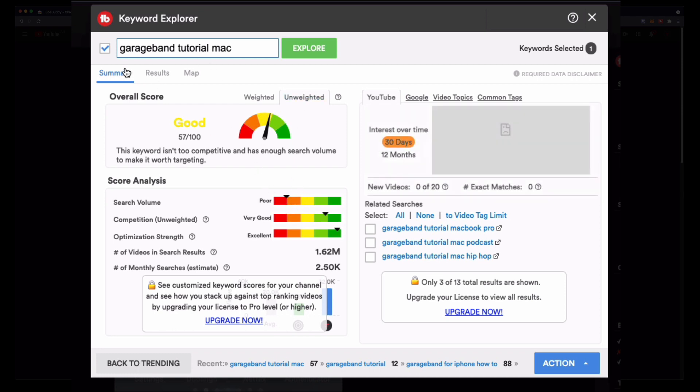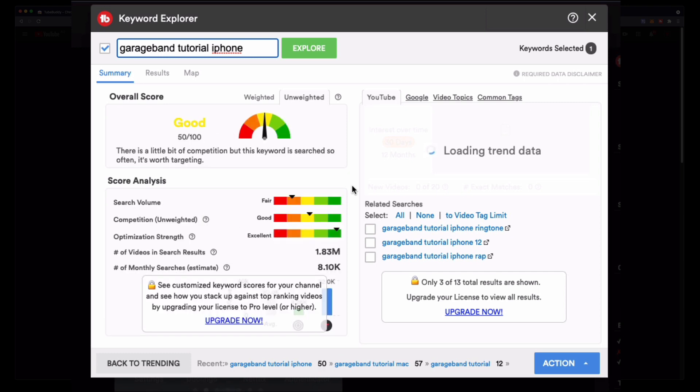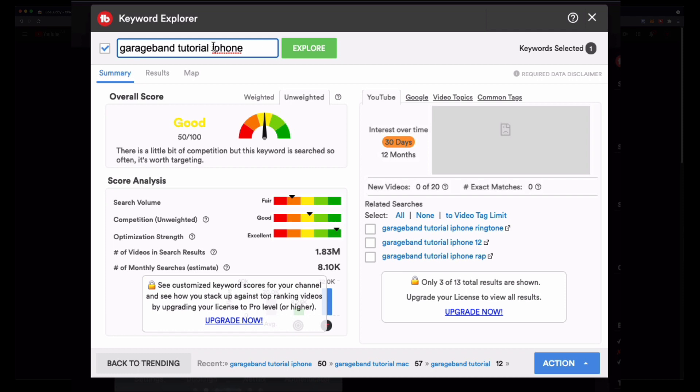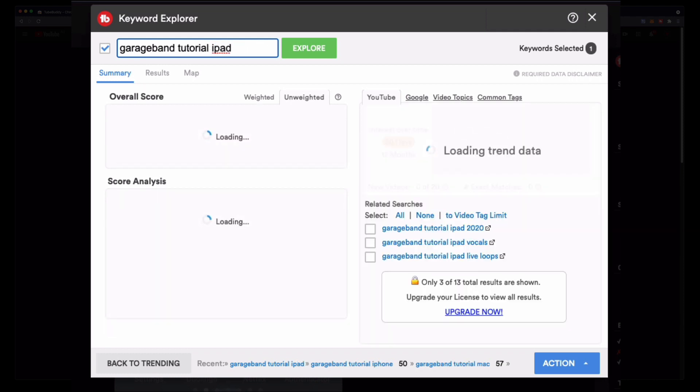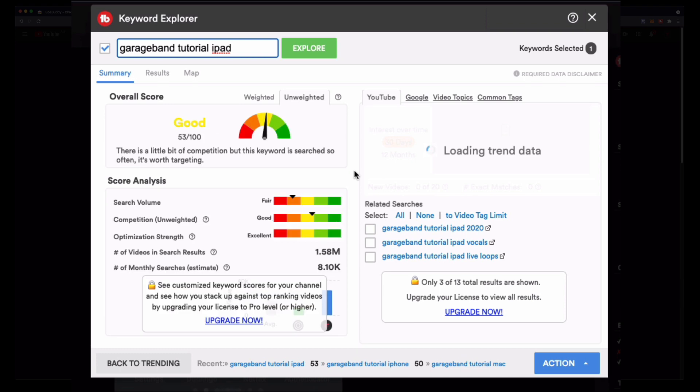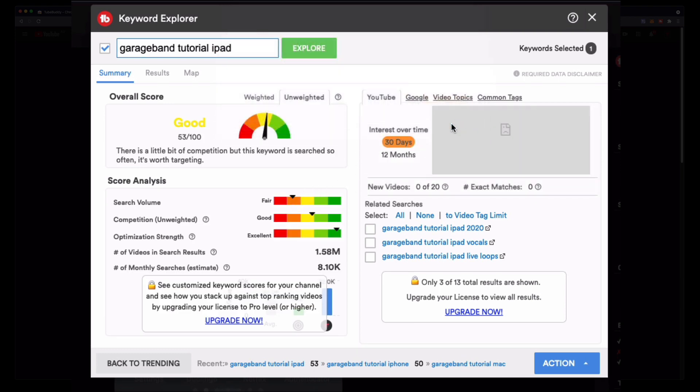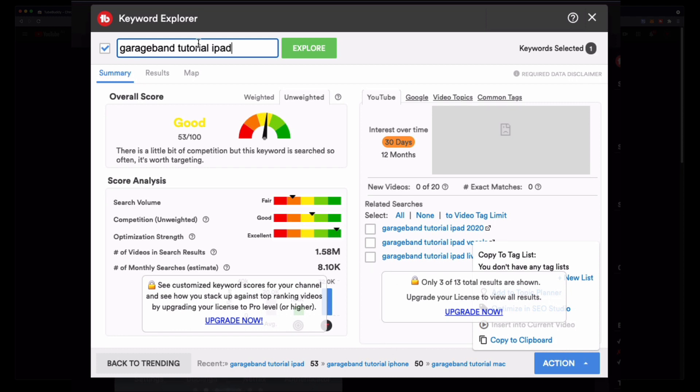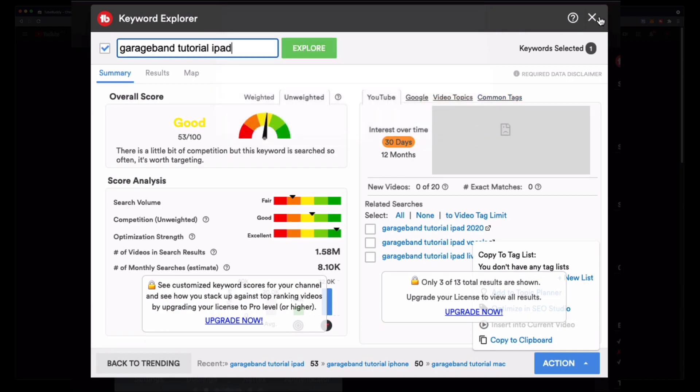Maybe not so much. Maybe instead of doing a garage band tutorial for Mac I might do it for the iPhone. Let's see whether that's a better topic. So I can see that there is a slightly higher search volume for the iPhone. Let's try the iPad, see whether that one's any better. That's about the same. So that's one of the really handy tools that I use TubeBuddy for.